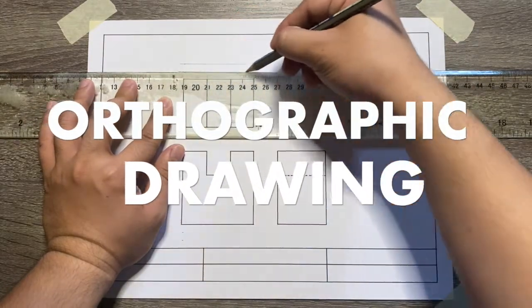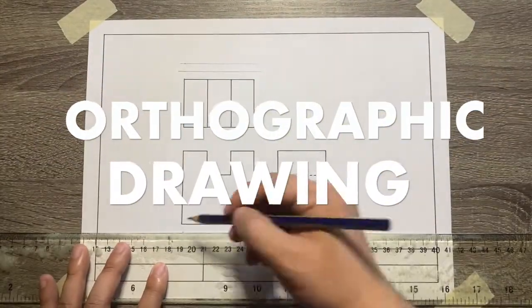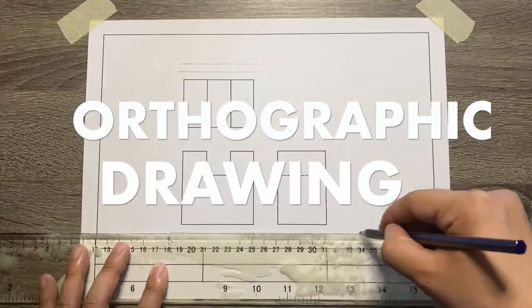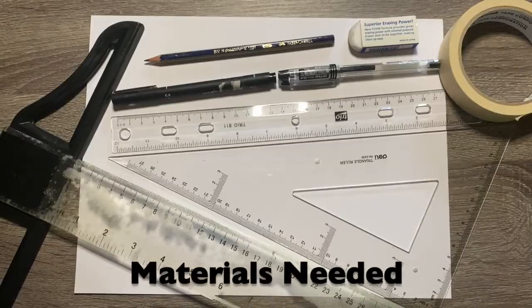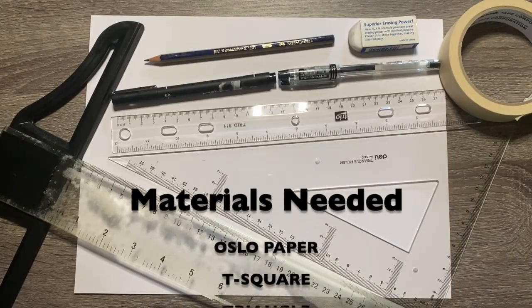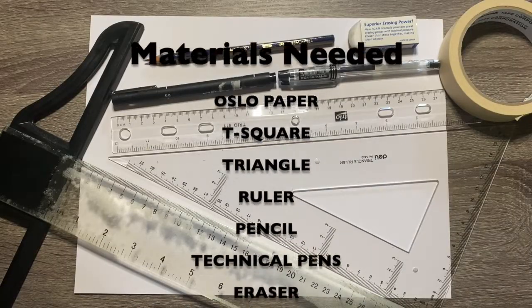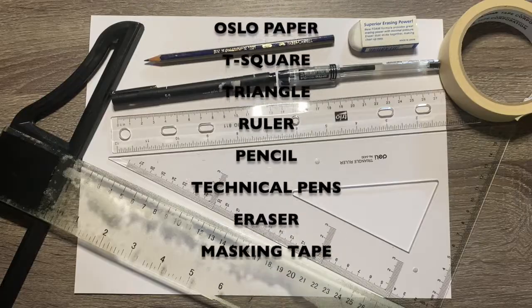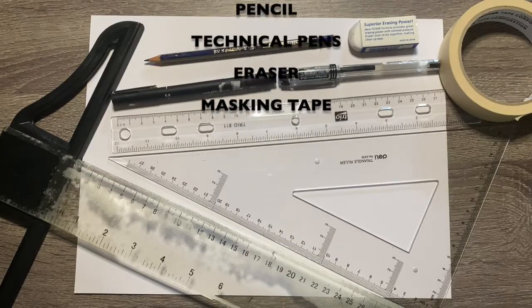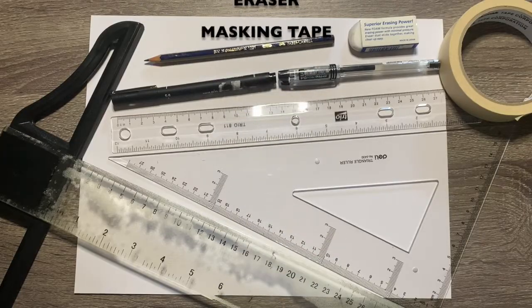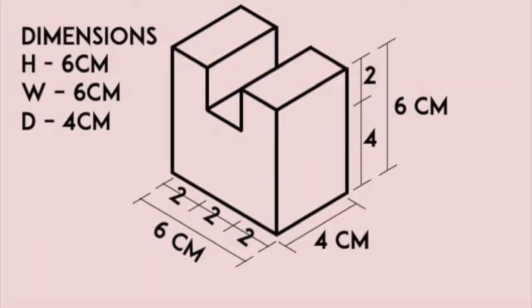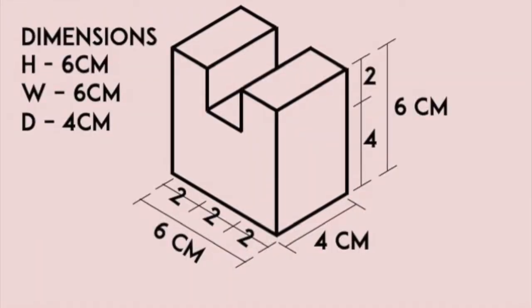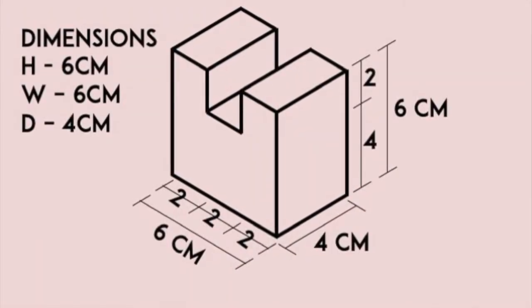Orthographic drawing tutorial. Here are the materials needed. This is the object that we need to convert into an orthographic drawing.